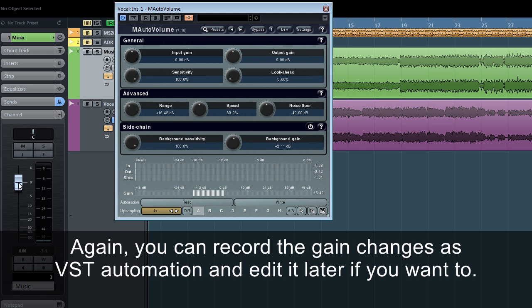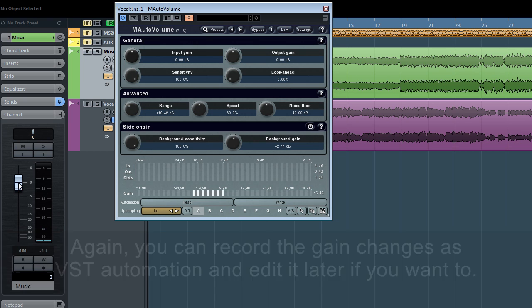Again, you can record the gain changes as VST automation and edit it later if you want to.